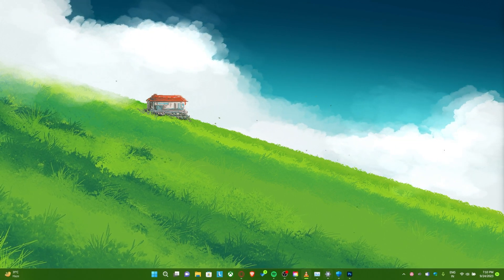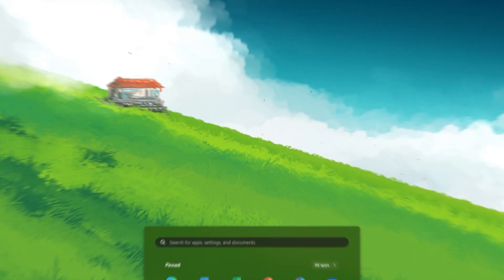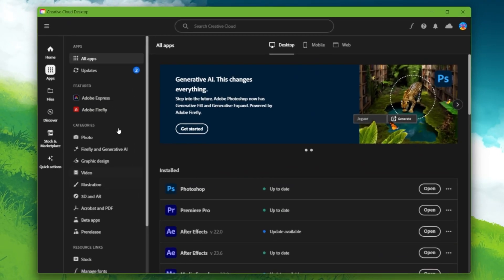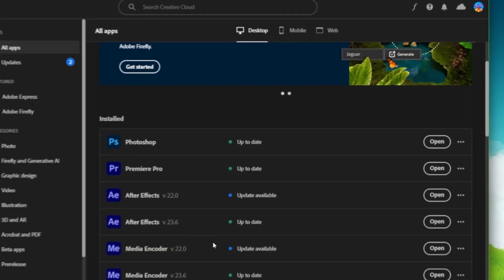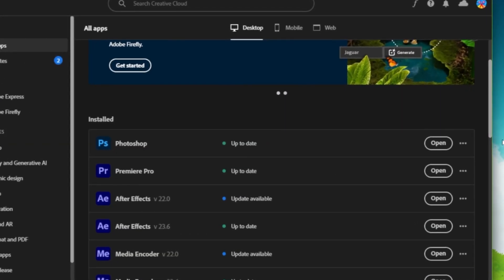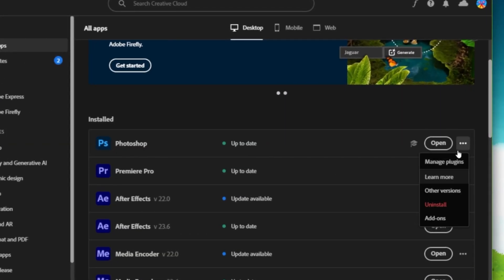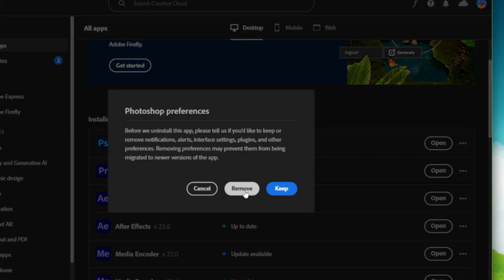Open up the Creative Cloud application. Here, in the Apps section, you can find a list of installed apps on your PC. Click on the three dots for Photoshop and select Uninstall. This should only take a few seconds to complete.